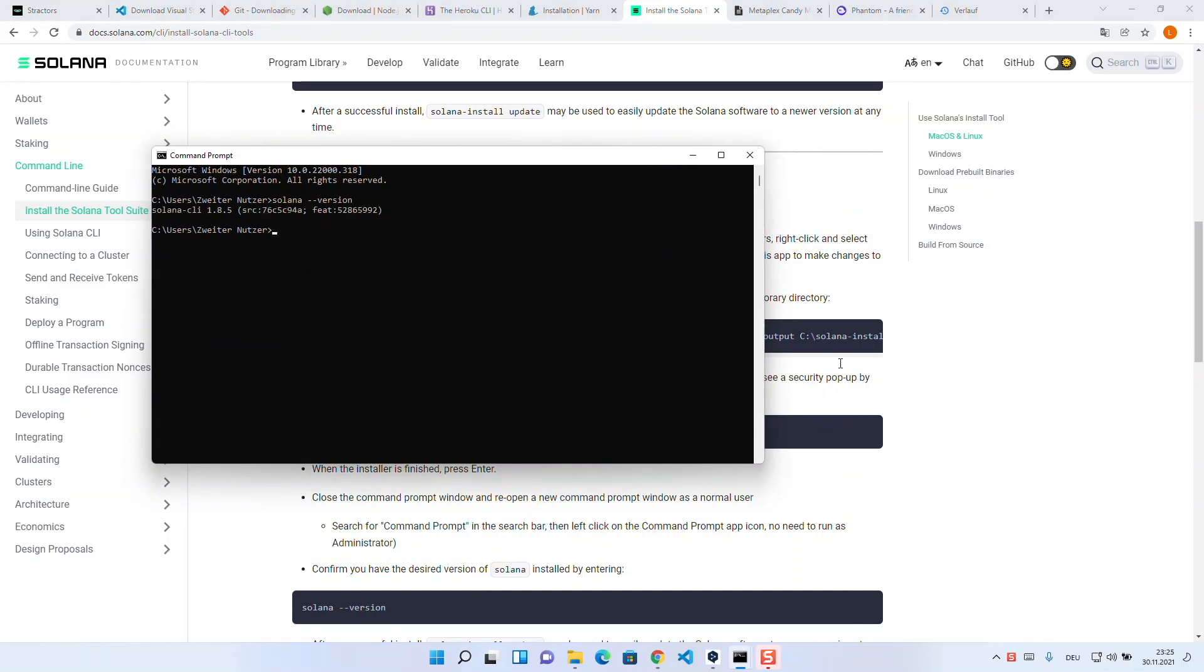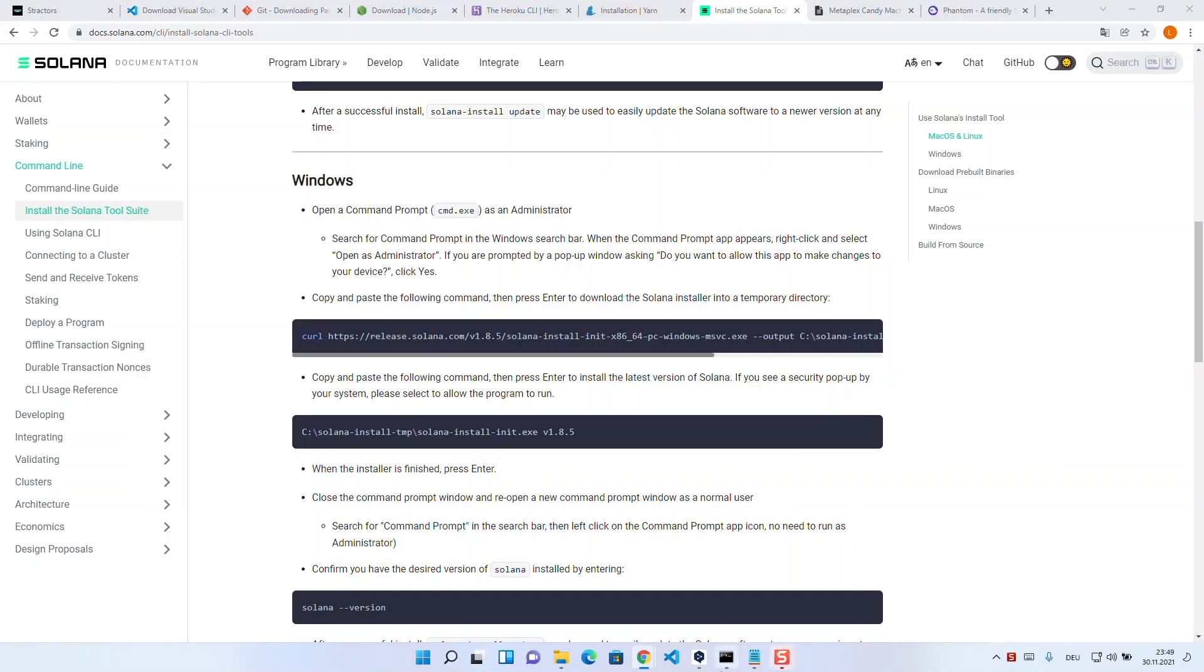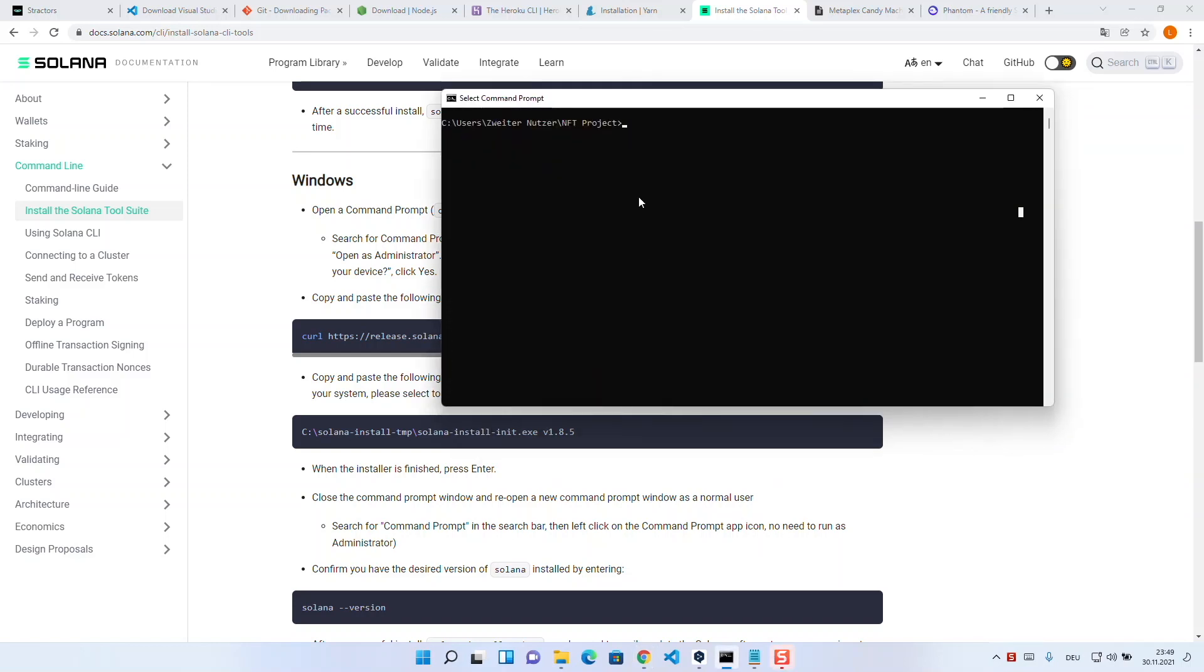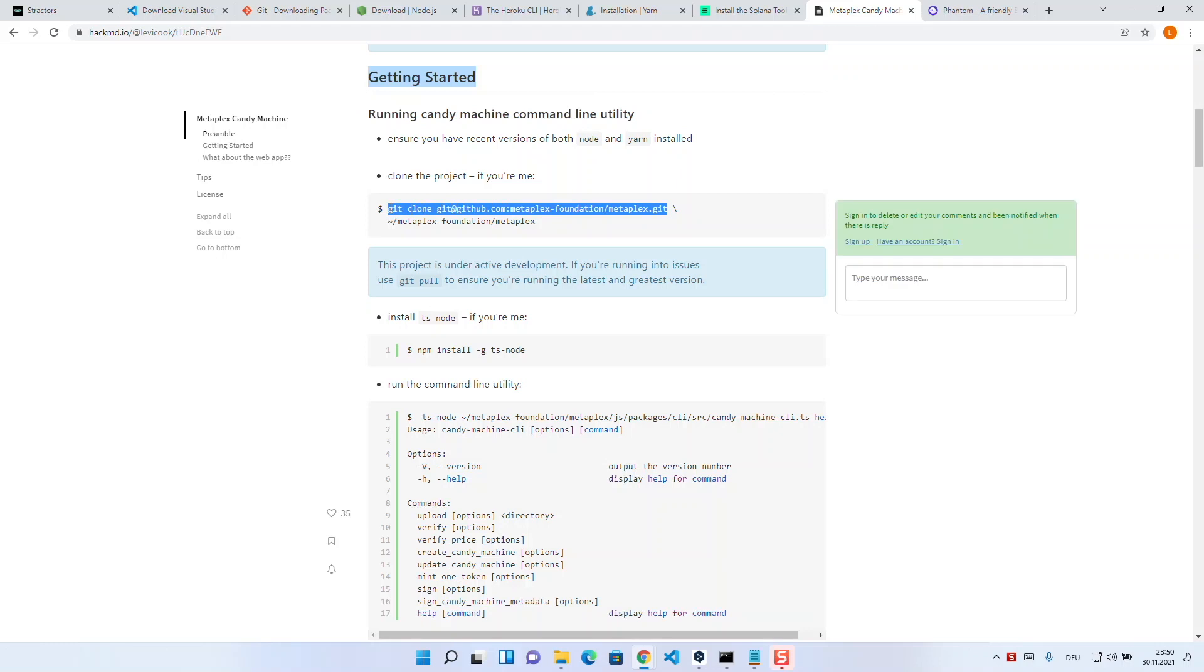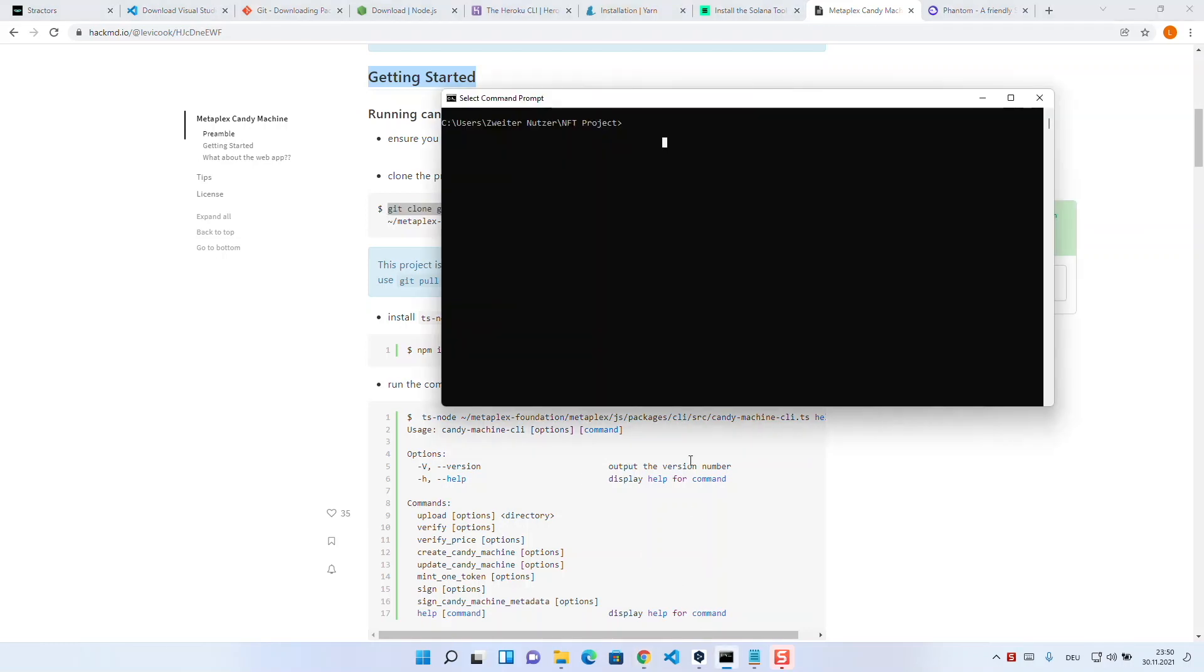Now we should create a folder at the appropriate place. I create a folder in my user folder named nftproject and open cmd in this folder. We need this because we now pull the Metaplex repository. Metaplex in general is the basis of the candy machine and simplifies all blockchain activities we have to do in the future. To install it, we just copy the standard git clone command from the documentation and that's it.